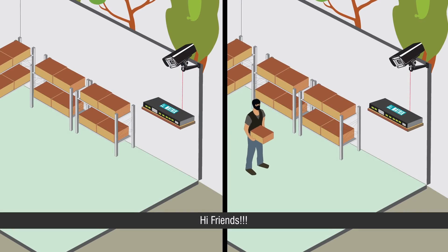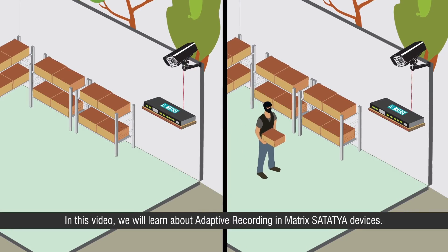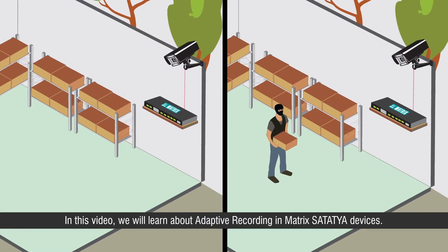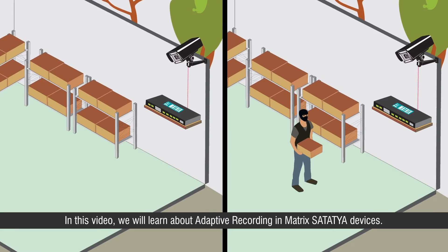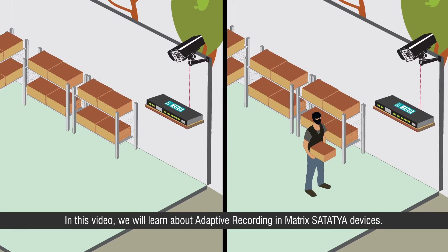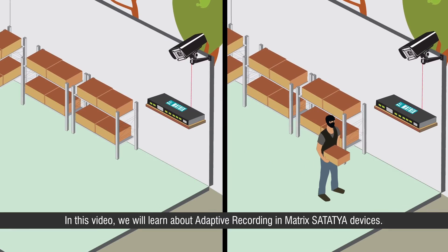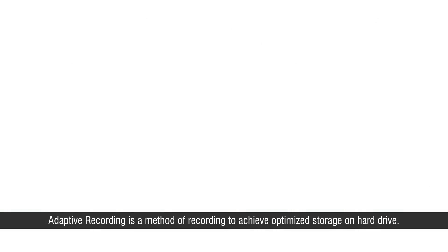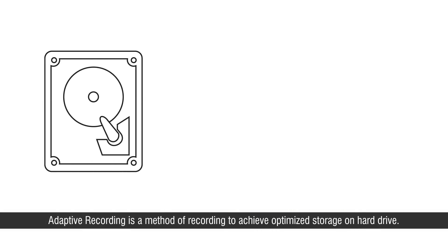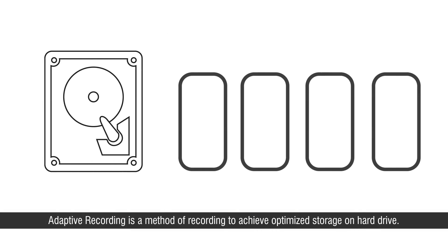Hi friends, in this video we will learn about adaptive recording in Matrix Satathya devices. Adaptive recording is a method of recording to achieve optimized storage on hard drive.